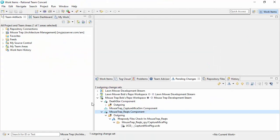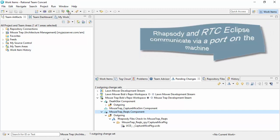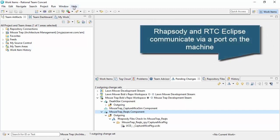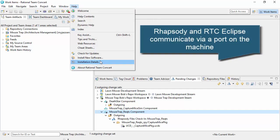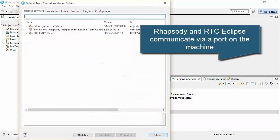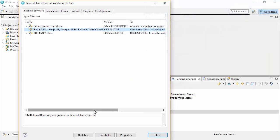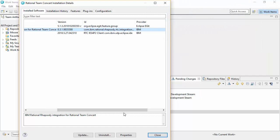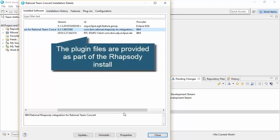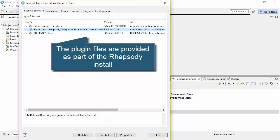The first thing you can do when you want to check your installation is making sure that you've got the correct plugin installed. If I look at the installation details, we can see there's effectively a Rational Rhapsody integration for Rational Team Concert plugin. This is the 8.3.1 plugin and it's installed from the Rhapsody installation. If I've installed Rhapsody, I can go to Eclipse and install the plugin associated with that Rhapsody edition — and that's the thing that's talking to Rhapsody.